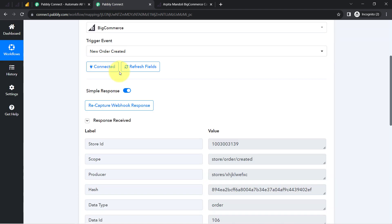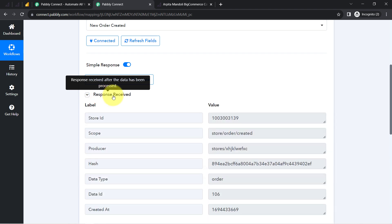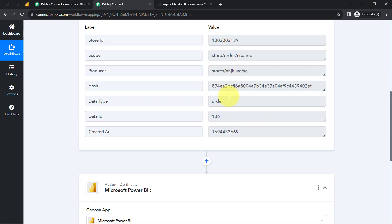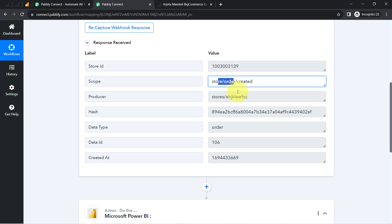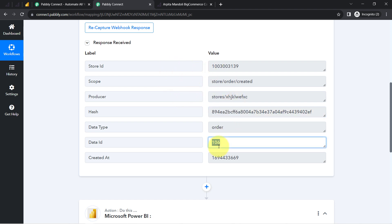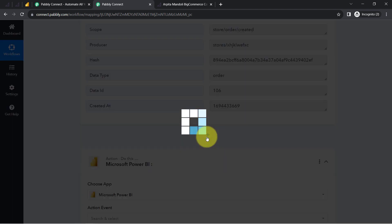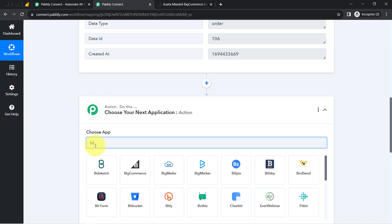Coming back to the dashboard of PAPD Connect, you can notice the response is already received. If I show you the details, we have received the order ID, which is data ID, and the store ID, scope, producer, and hash key. We have not actually received any order related data yet. With the help of this data ID, we are going to fetch the information related to the order. You will have to click on the plus icon before your Microsoft Power BI application and search for BigCommerce once again.